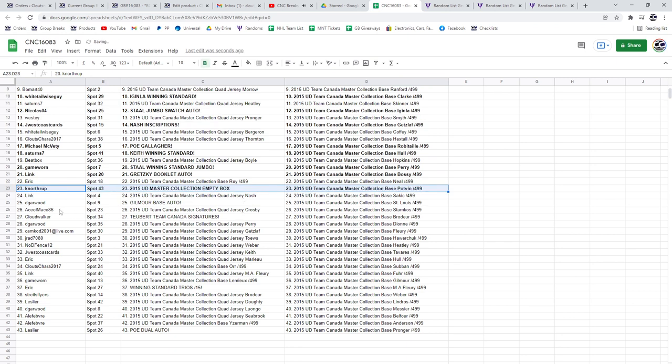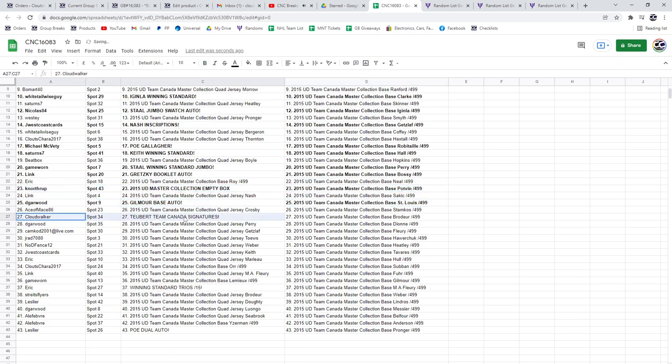Kay Northrup, the Empty Box. Gilmore Base Auto to Dee Garwood. Colton Tubert to Cloud Walker. Eric, the winning standard trios.